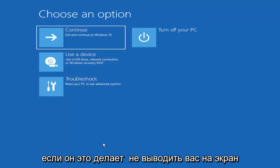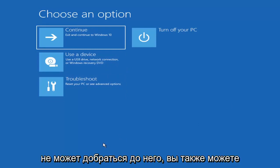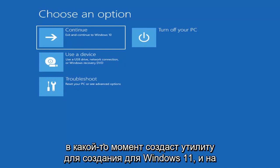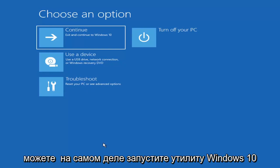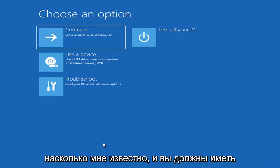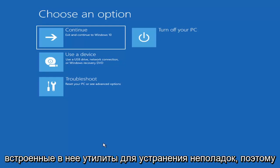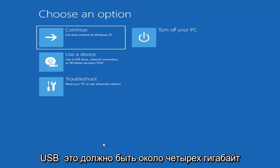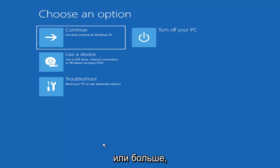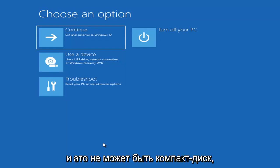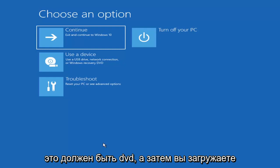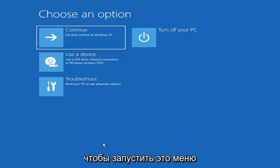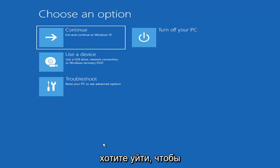Now if it does not take you to that screen, you can also download the Windows 10 or Windows 11 media creation utility. You can actually run the Windows 10 utility on Windows 11 and use the troubleshooting utilities built into it. Download it to an ISO file, burn it to a DVD or USB — it would have to be about four gigabytes or more. Then boot your computer from it, tapping the appropriate key for your computer manufacturer to select the boot drive.